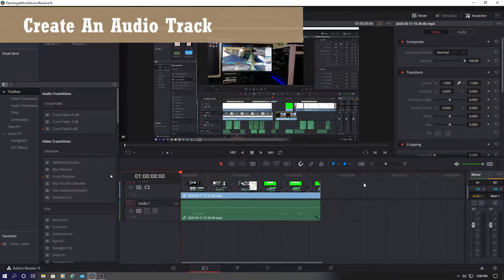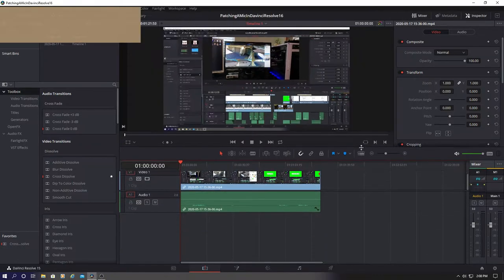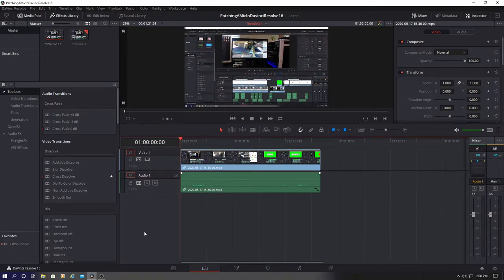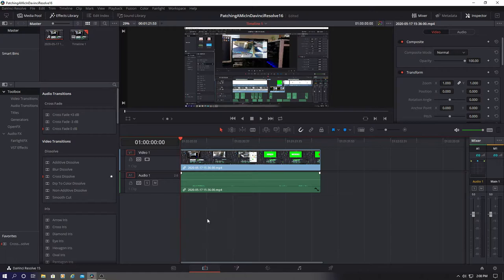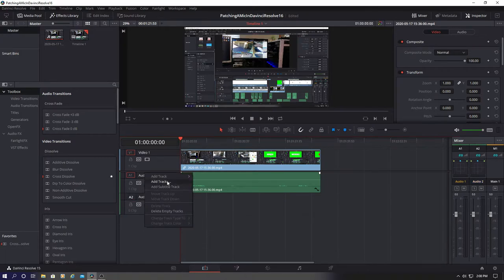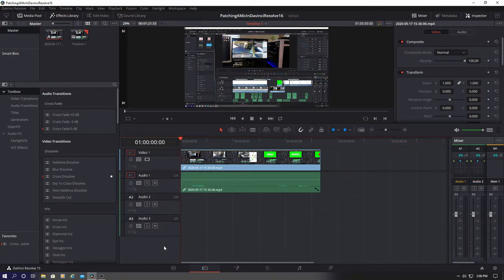First, you want to create an audio track. So in this area right here, right click and add stereo track. And you can create more than one track if you want. I'll create one more track.